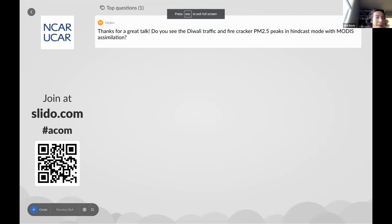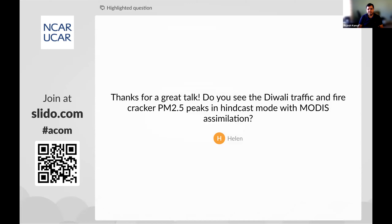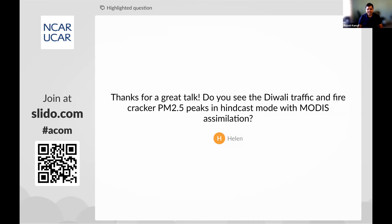Question from Helen: do you see the Diwali traffic and firecracker PM2.5 peaks in hindcast mode with MODIS assimilation? We mostly don't, because the MODIS overpass is at 1:30 PM and both the firecracker and traffic activity were mostly in the evening, after the overpass time. However, the next day after assimilation we start to see the impact, because the aerosols are still in the atmosphere and appear in the next day's MODIS retrieval, giving better forecast accuracy compared to the Diwali day itself.